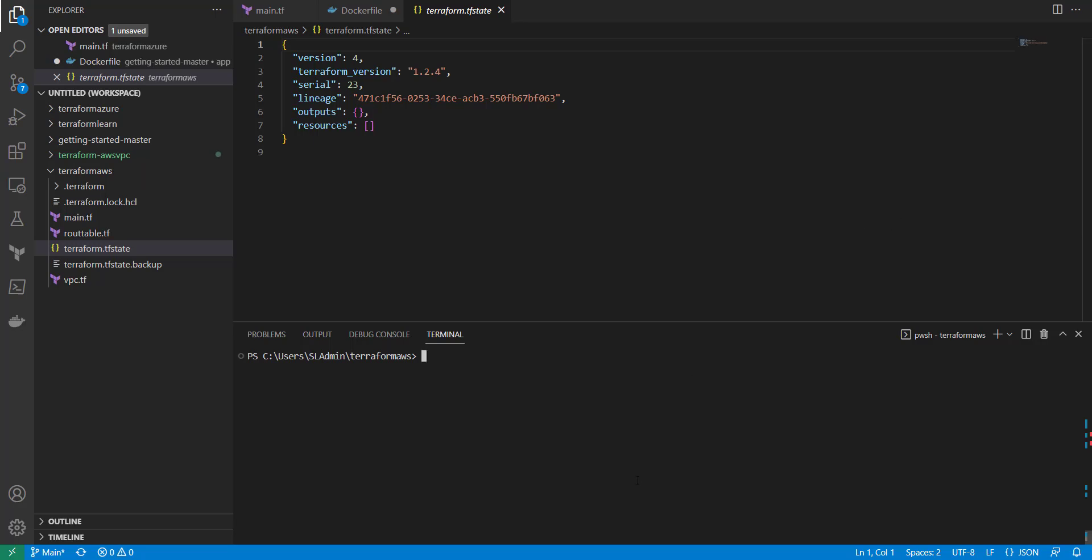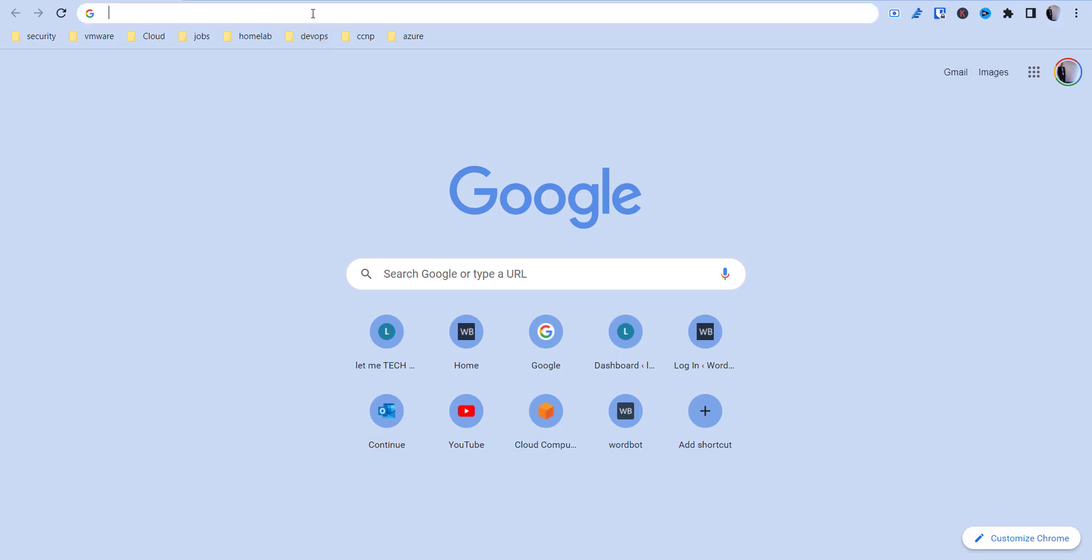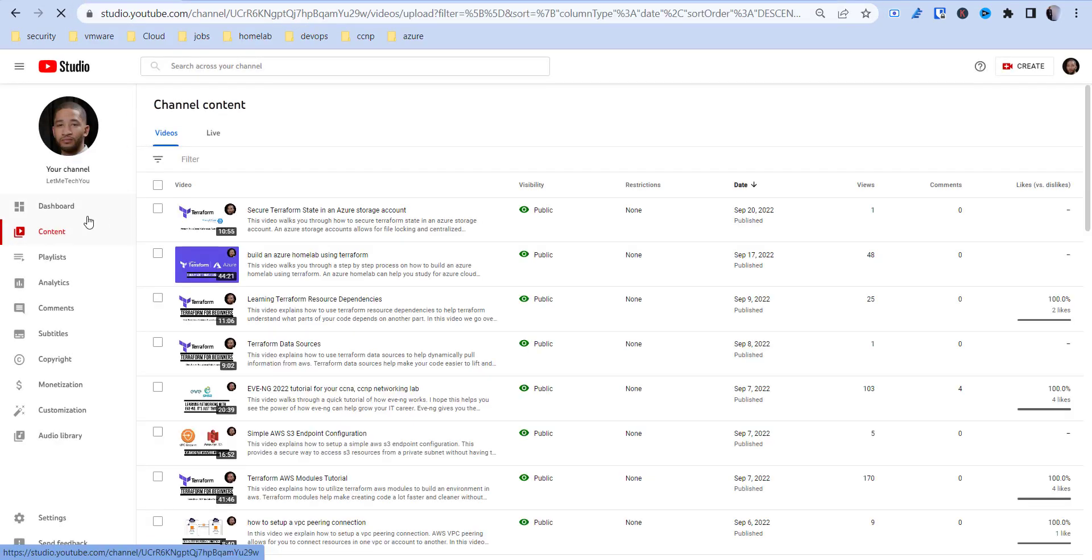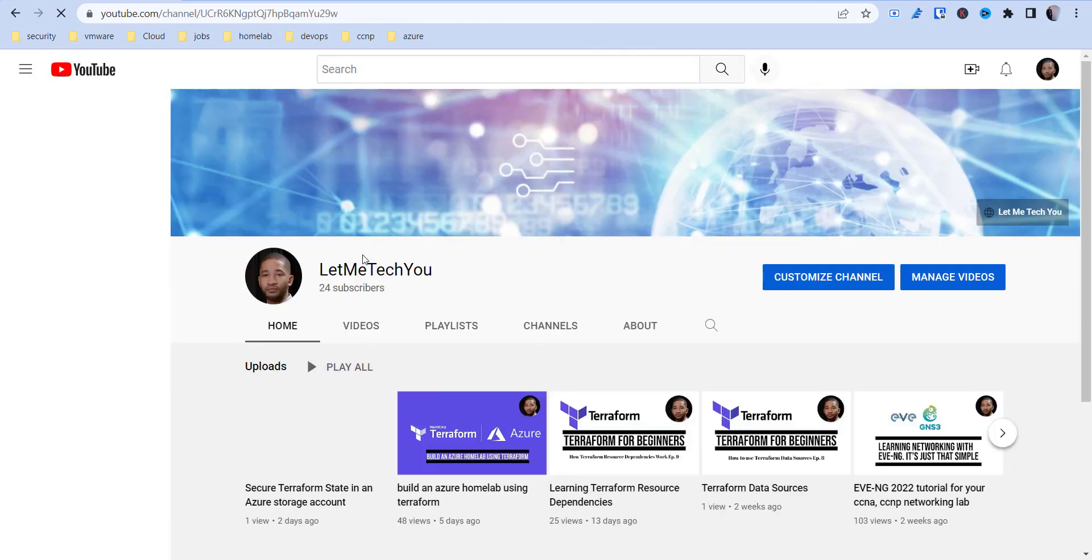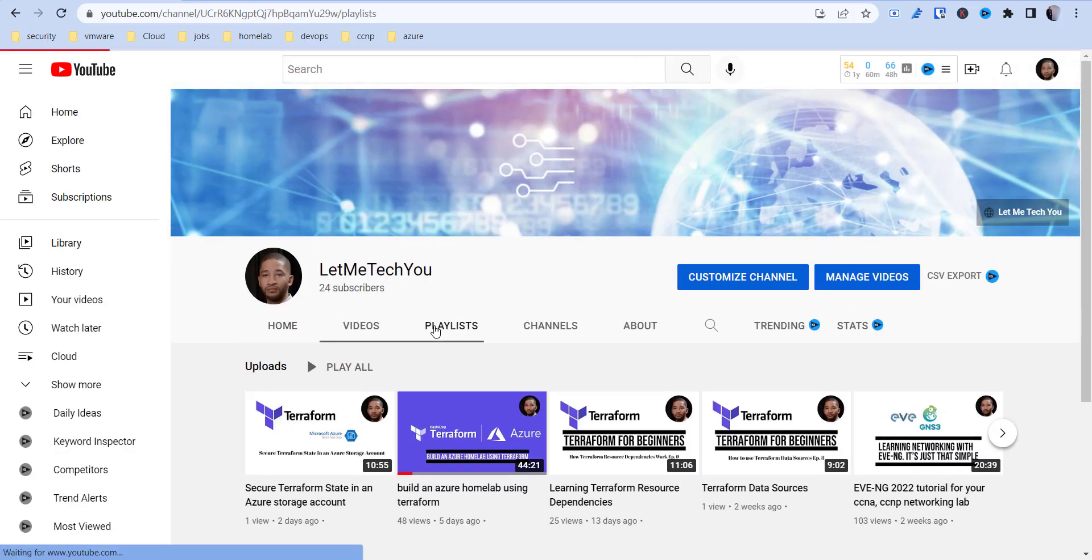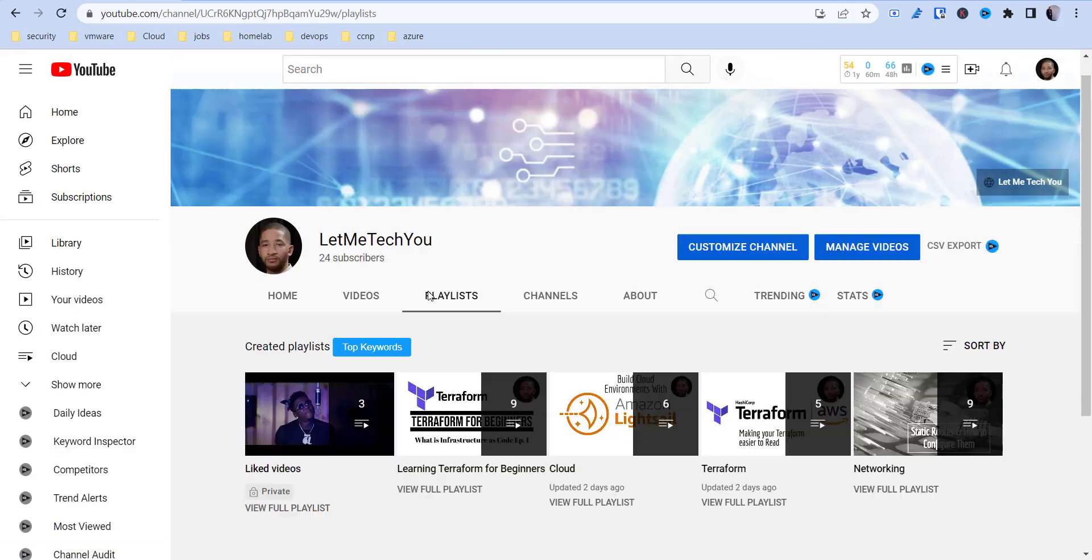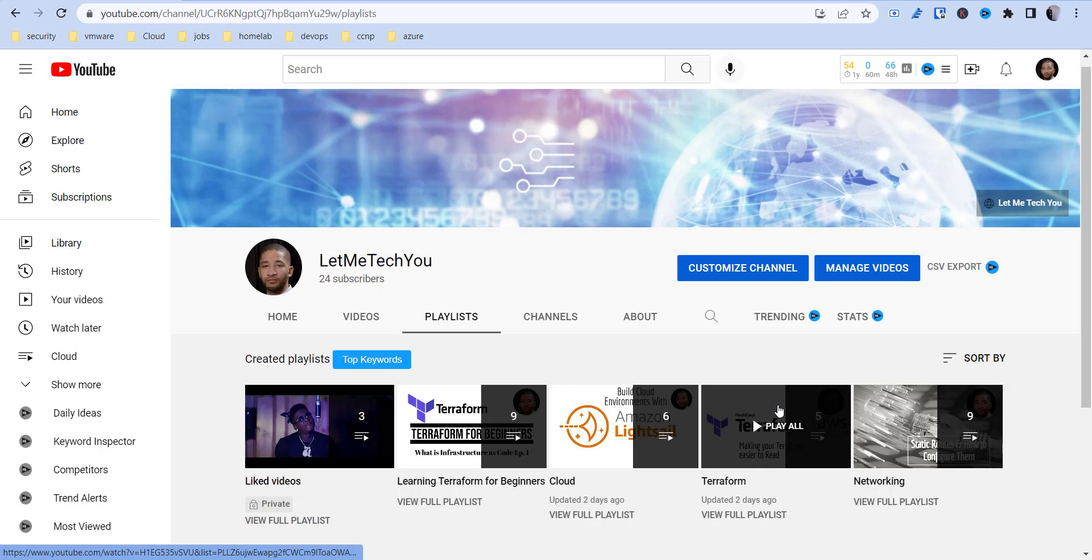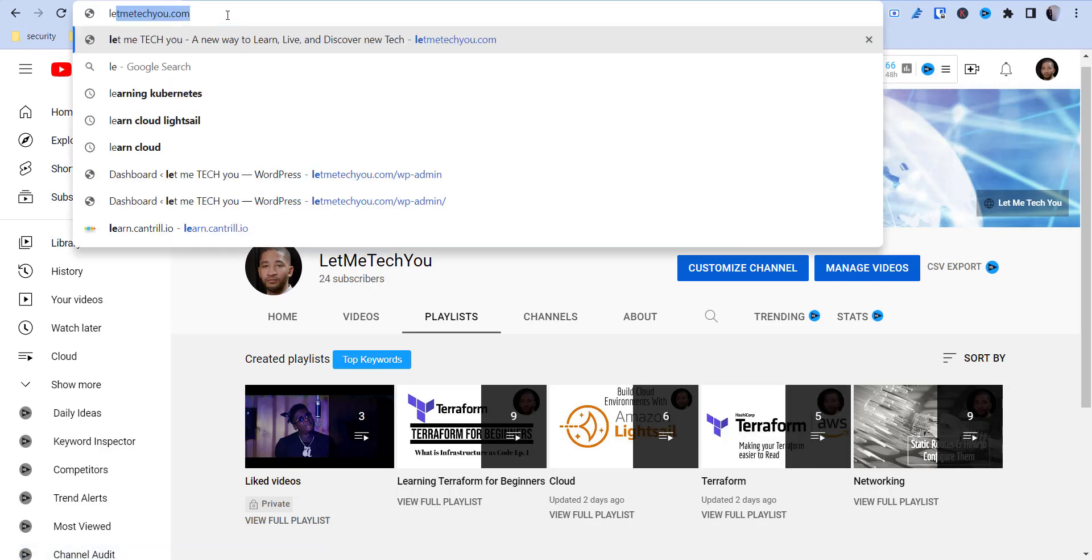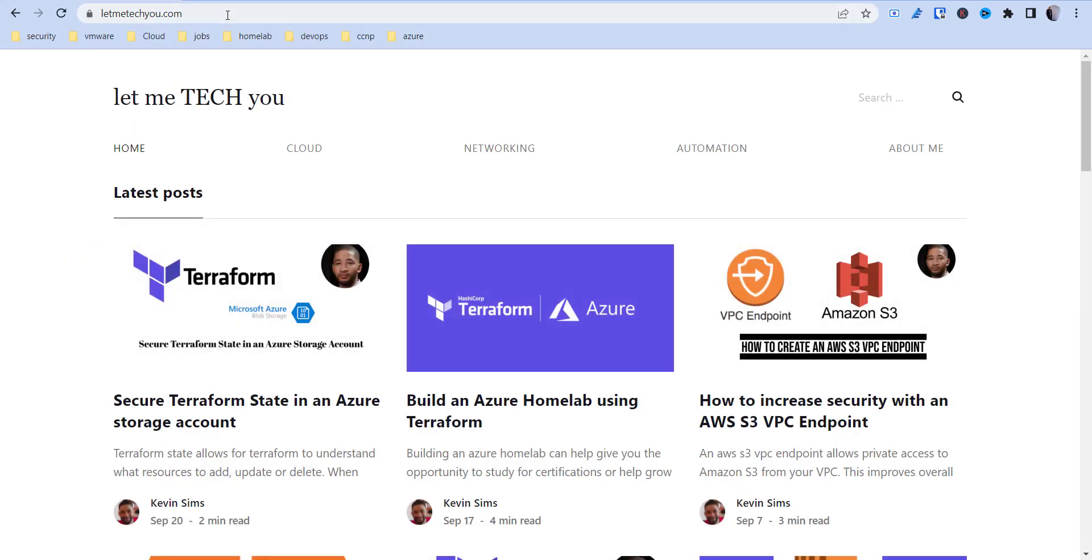Before we get started, if you haven't before, you can go over to my YouTube page here and I have some different videos on Terraform. If you're new to Terraform, I created a little quick series, a learning Terraform for beginners, and then there's some other Terraform videos for various things there. You can also go to letmetechyou.com and see some of the different tasks I've done for various things using Terraform with Azure and AWS.